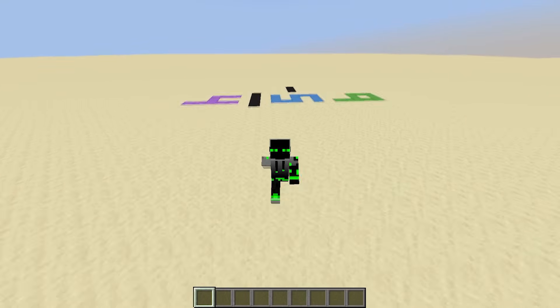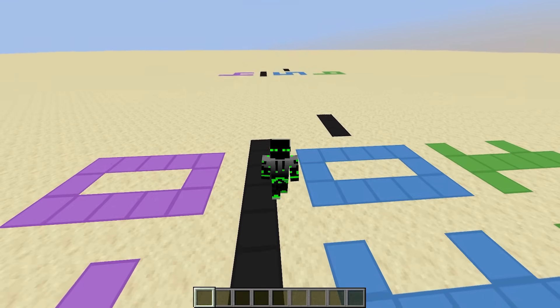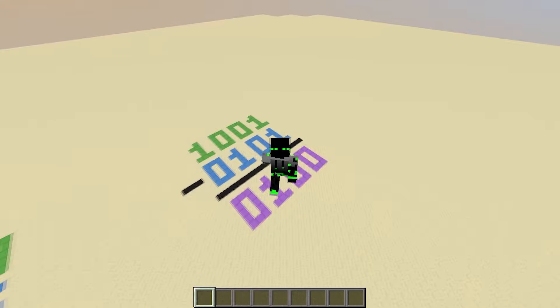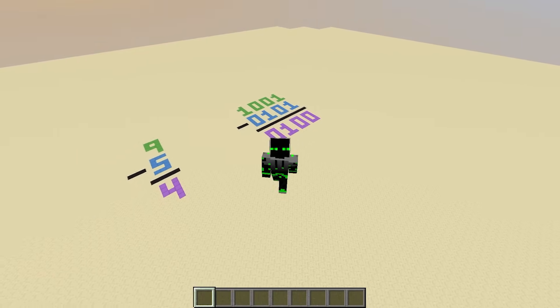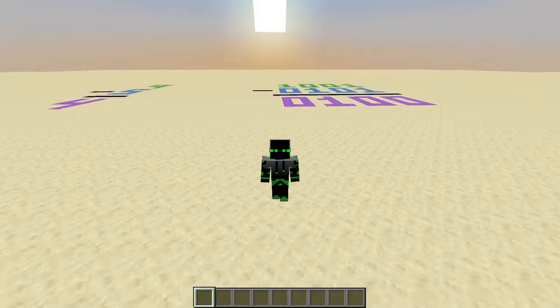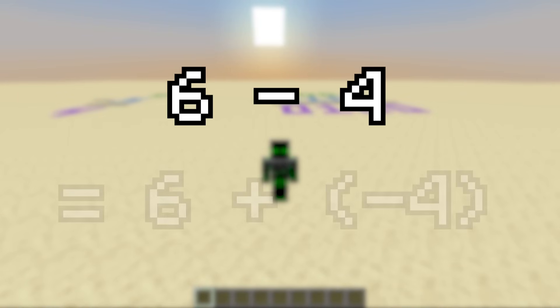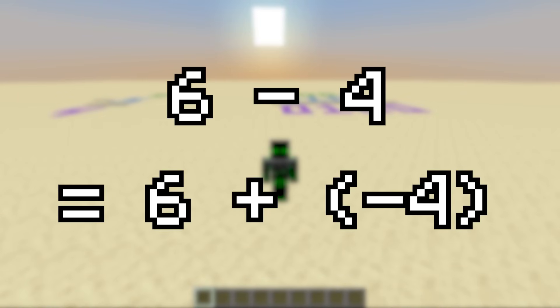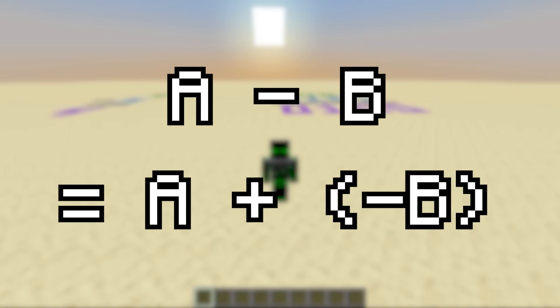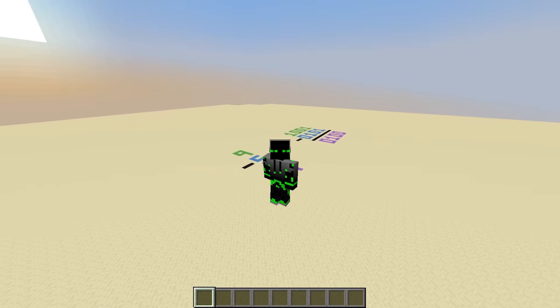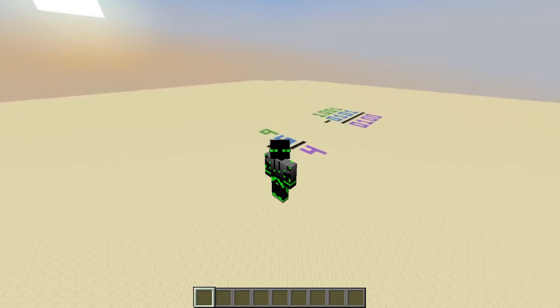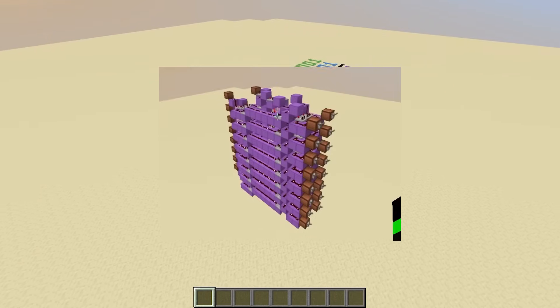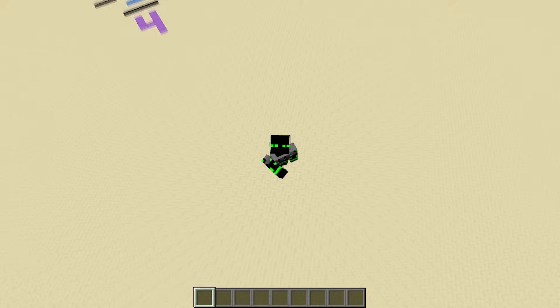You see, subtraction can actually be viewed as just another form of addition, as long as you consider both positive and negative numbers. For example, if I want to subtract 6 minus 4, this is equivalent to 6 plus negative 4. They both equal 2. In general, a minus b is the same thing as a plus negative b. Therefore, if we could somehow represent negative numbers in binary, then maybe we could just reuse an adder to simulate subtraction.